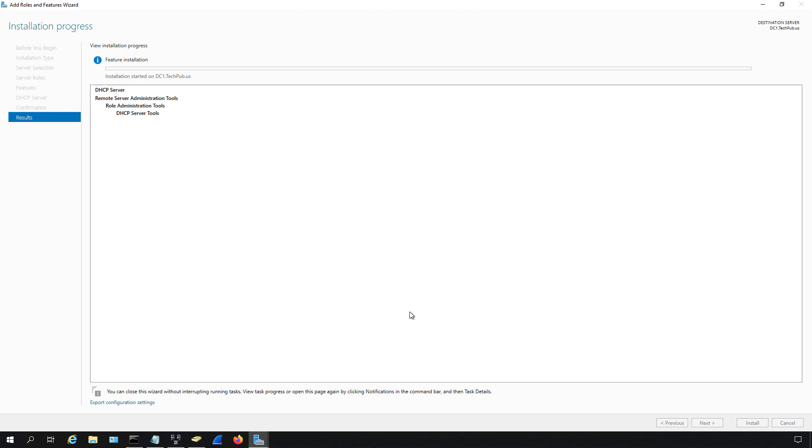That is how you install a server role. Now, besides server roles and features, there's also something called role services. Role services are basically subcategories of server roles. For instance, when I expanded Routing and Remote Access, you saw a few different subcategories underneath it—those are role services.